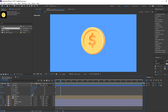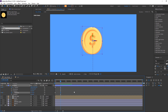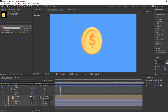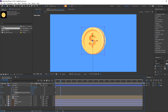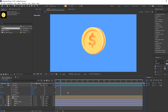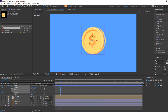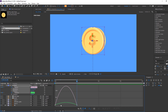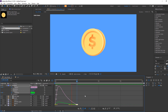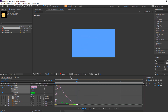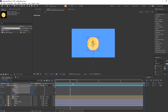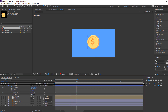At the last keyframe, change the rotation. Select all keyframes, right mouse, Keyframe Assistant, Easy Ease. Go to the Graph Editor and make a smooth graph. Then adjust the rotation again as needed.